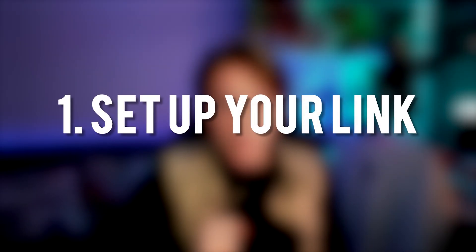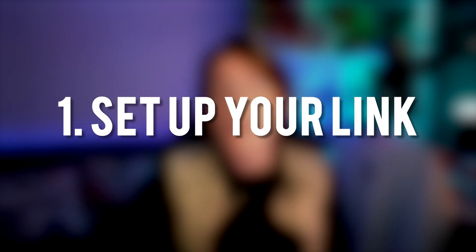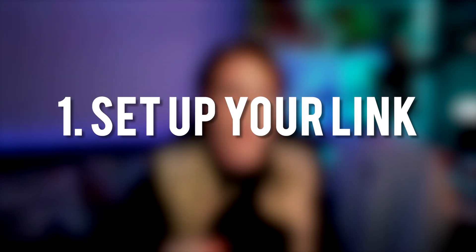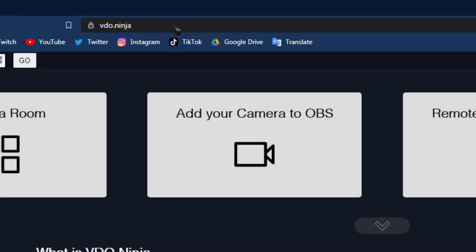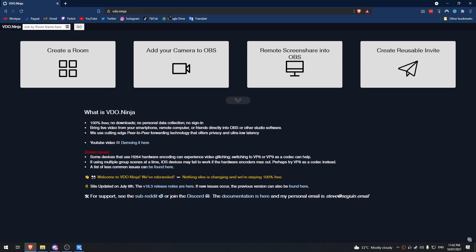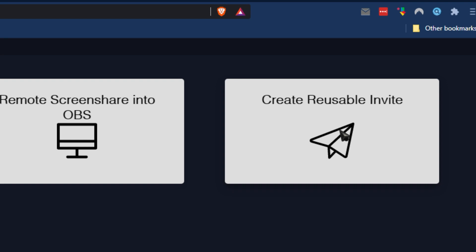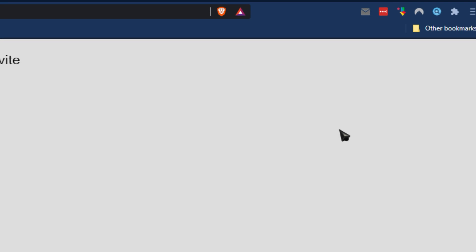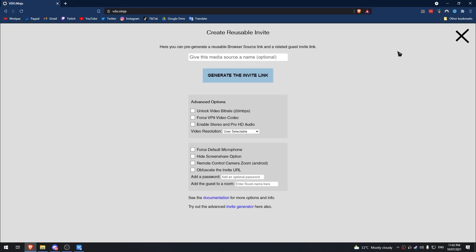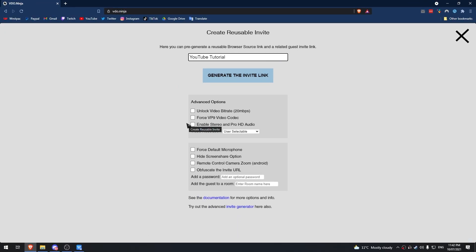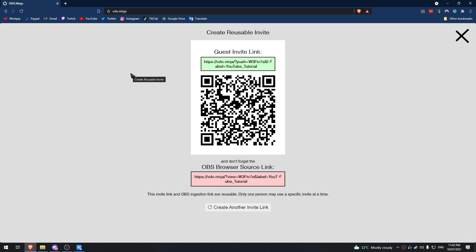The very first step is to set up a link so you can connect your phone camera to your OBS. Head over to video.ninja, which is what we're going to be using for this video, and click 'Create Reusable Invite.' Give it a name and select any advanced options to suit your needs, and once you're done hit 'Generate the Invite Link.' Once you click the button, this page will pop up.